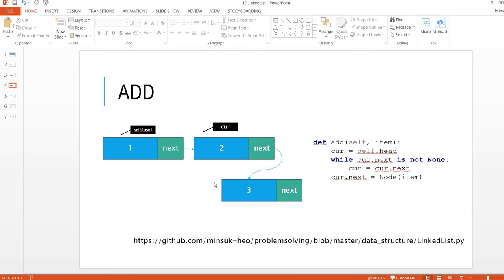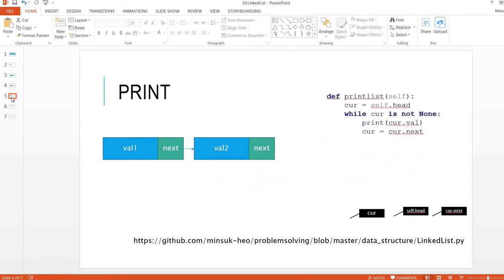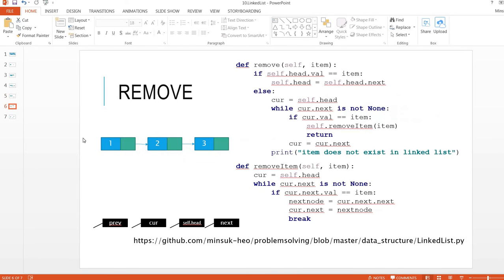As you can see, we now have three in this linked list. For print, it's very easy — we go to self.head first and traverse until the end of the linked list.